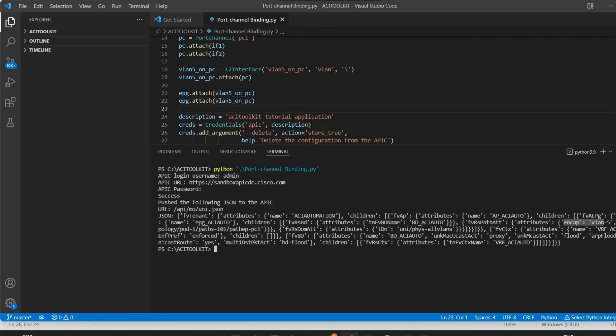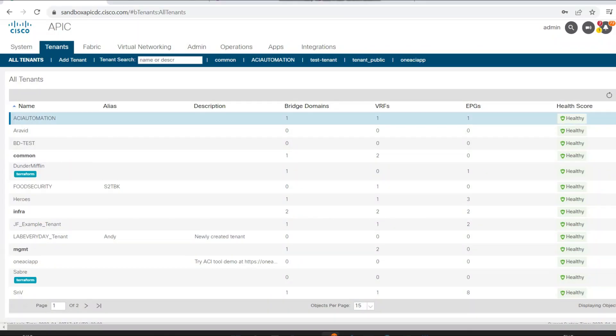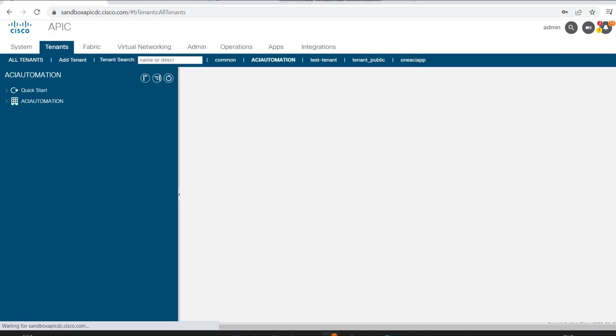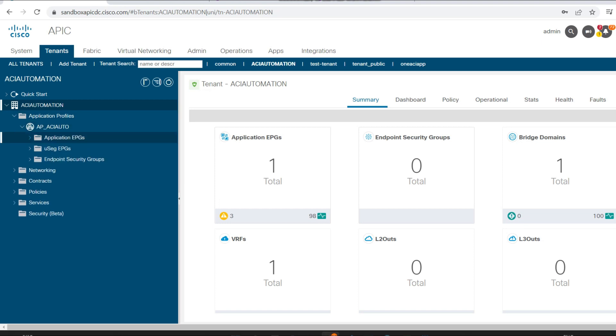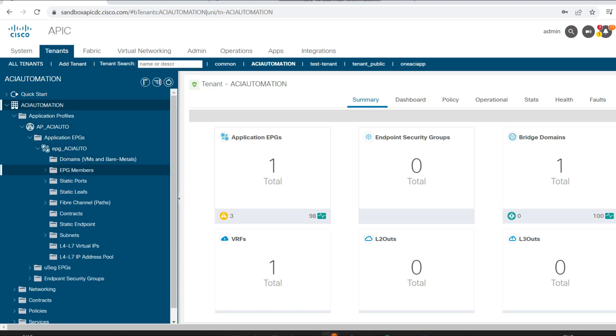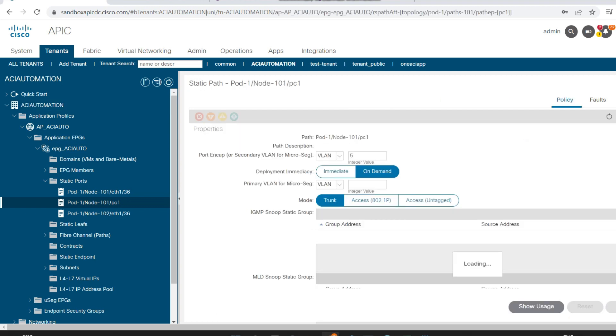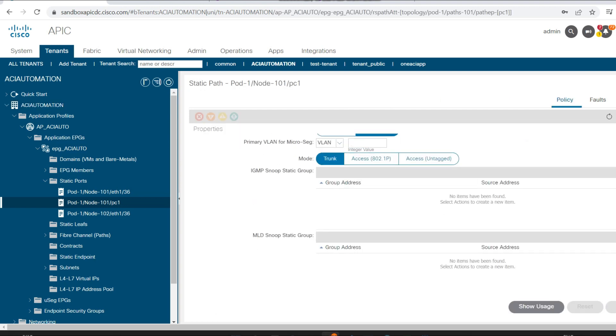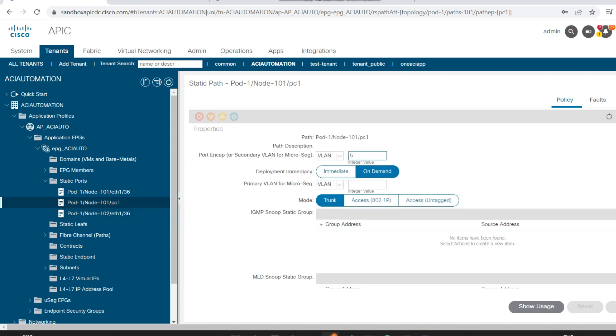Now let me see on the ACI GUI. So I'll go into ACI automation tenant, then I'll go in the application profile and we'll check for the EPG. And under the EPG I'll check for the port channel interfaces. So here I can see the port channel interface PC1 has been created and VLAN 5 has been tagged to this interface.